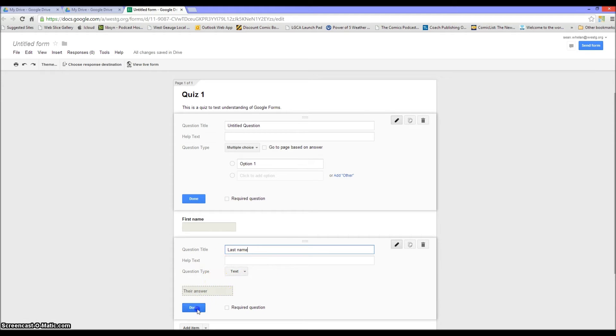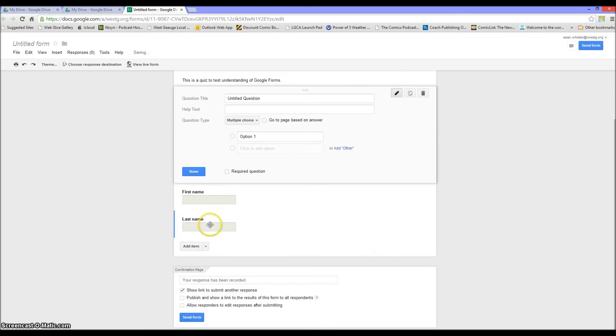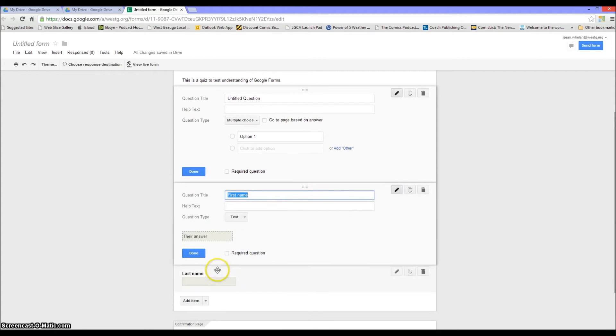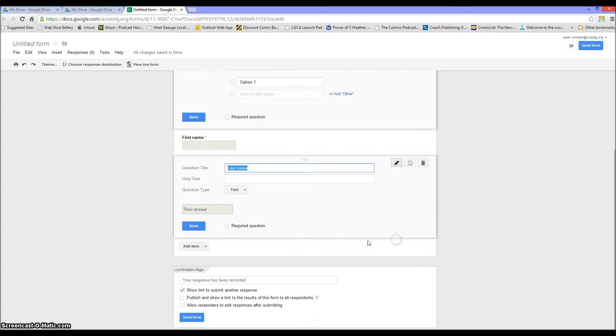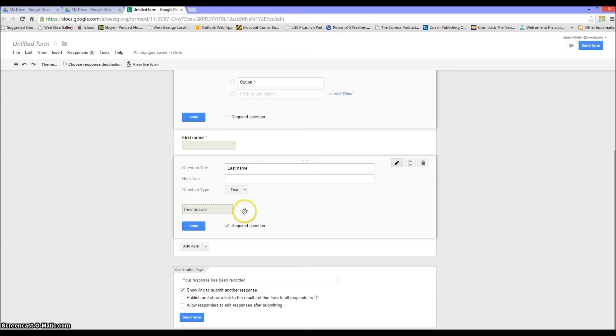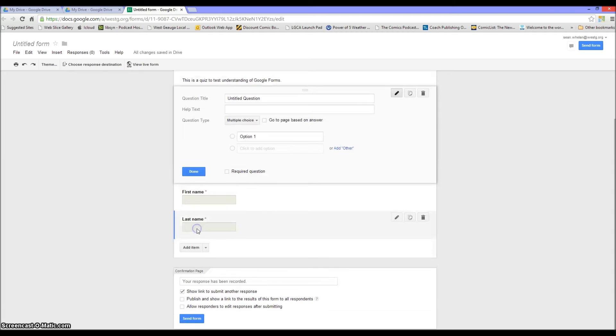So just click on text—and actually let me go back, I made a little mistake. I forgot to click required question. Remember that any question that you're going to use in Google Forms that you want to make sure that everybody answers, you want to make sure to click required question before clicking done.